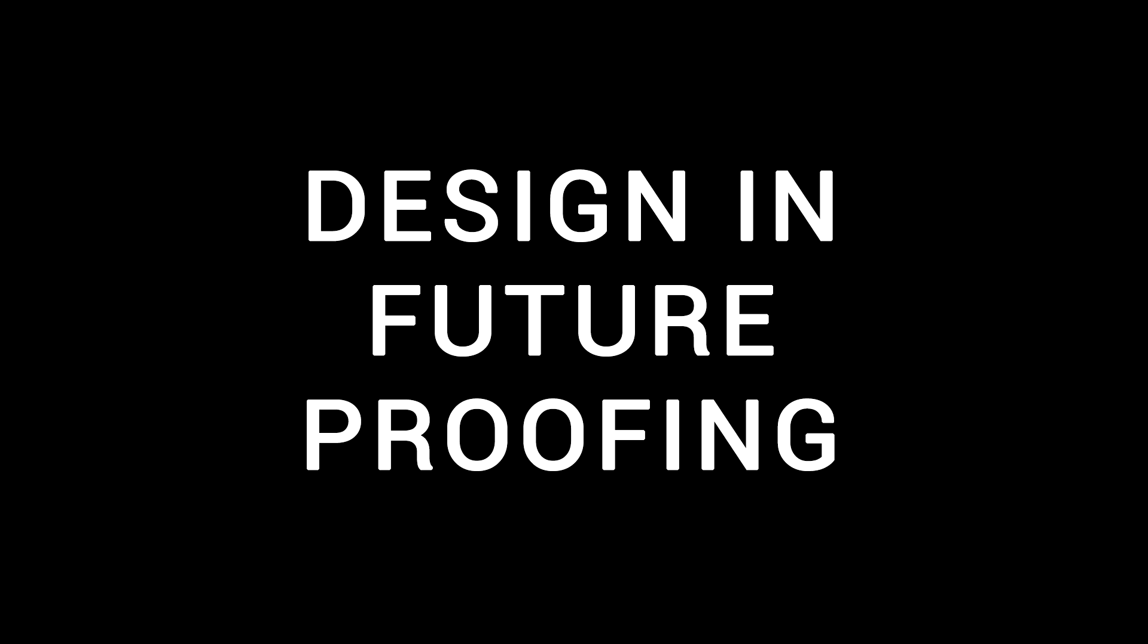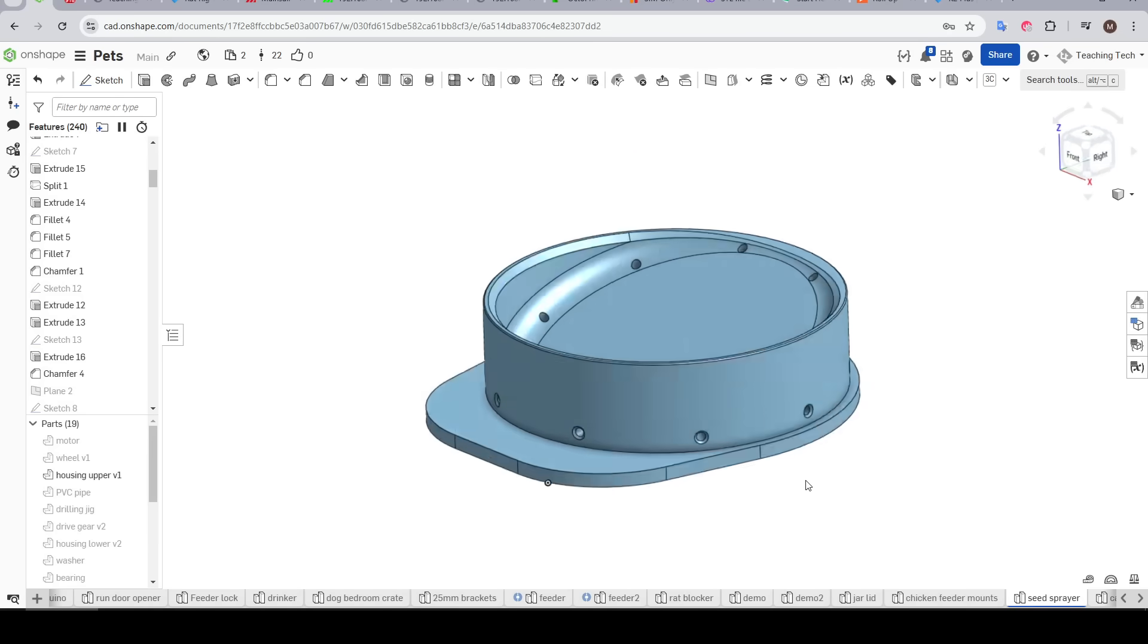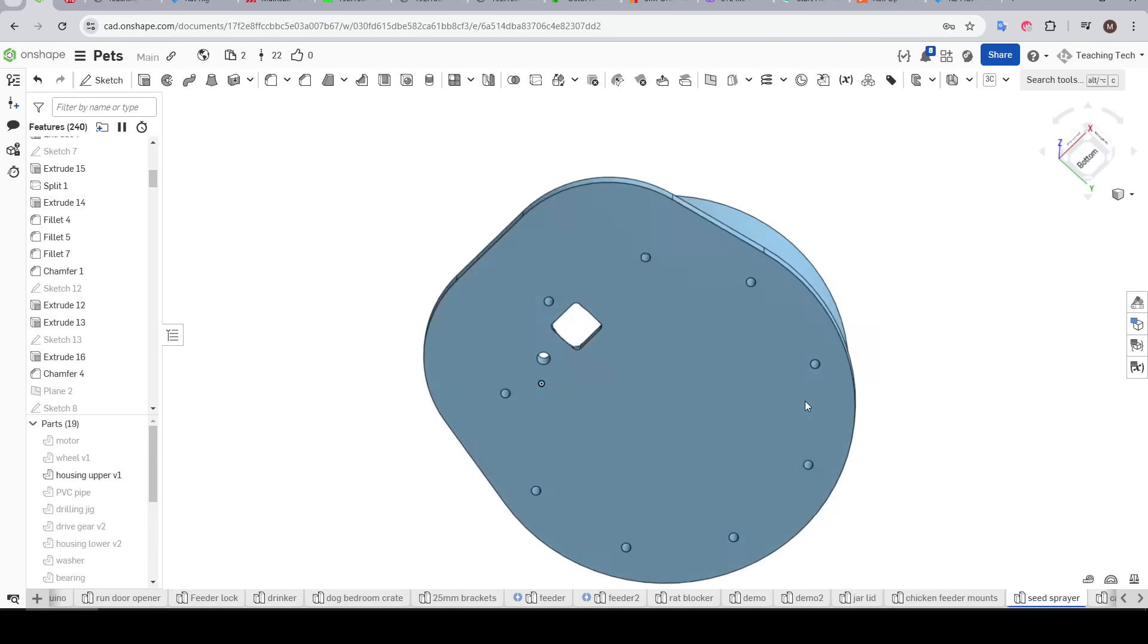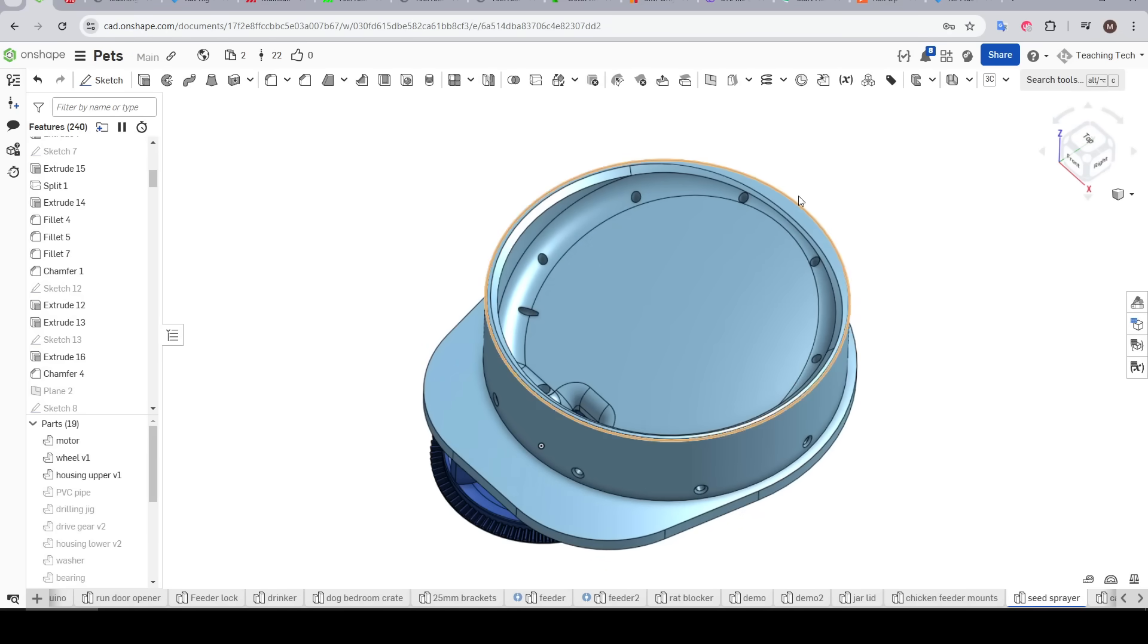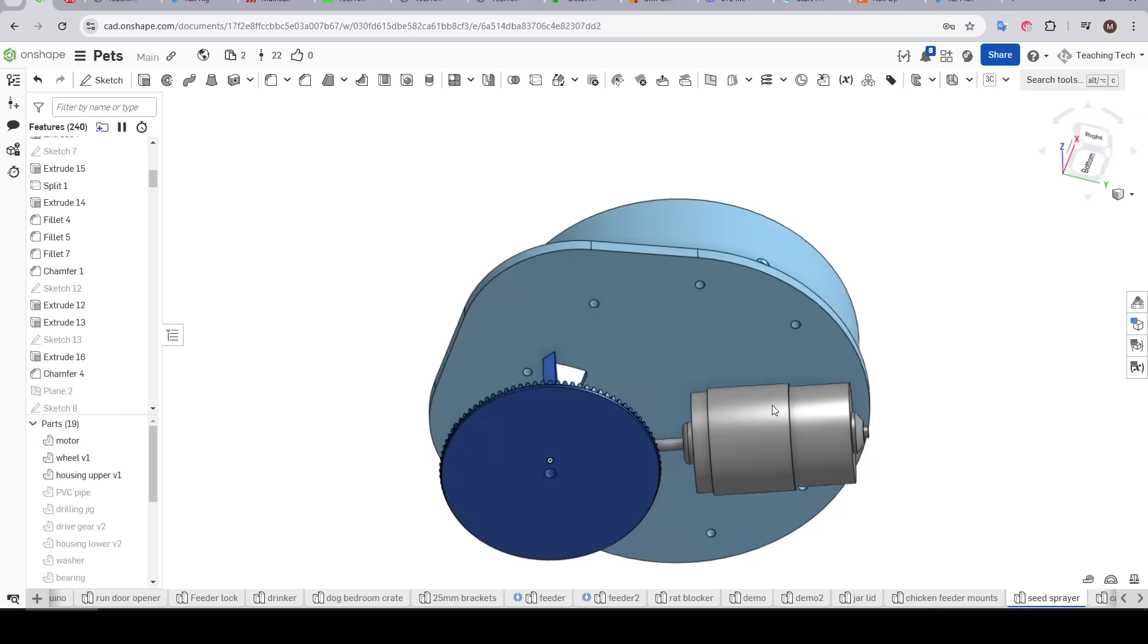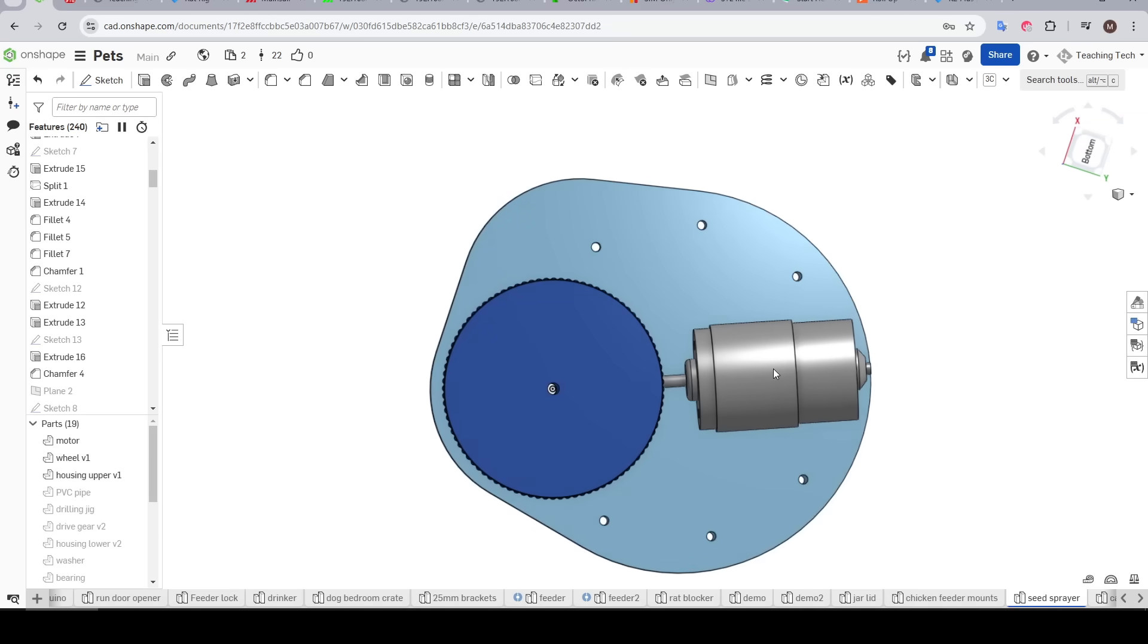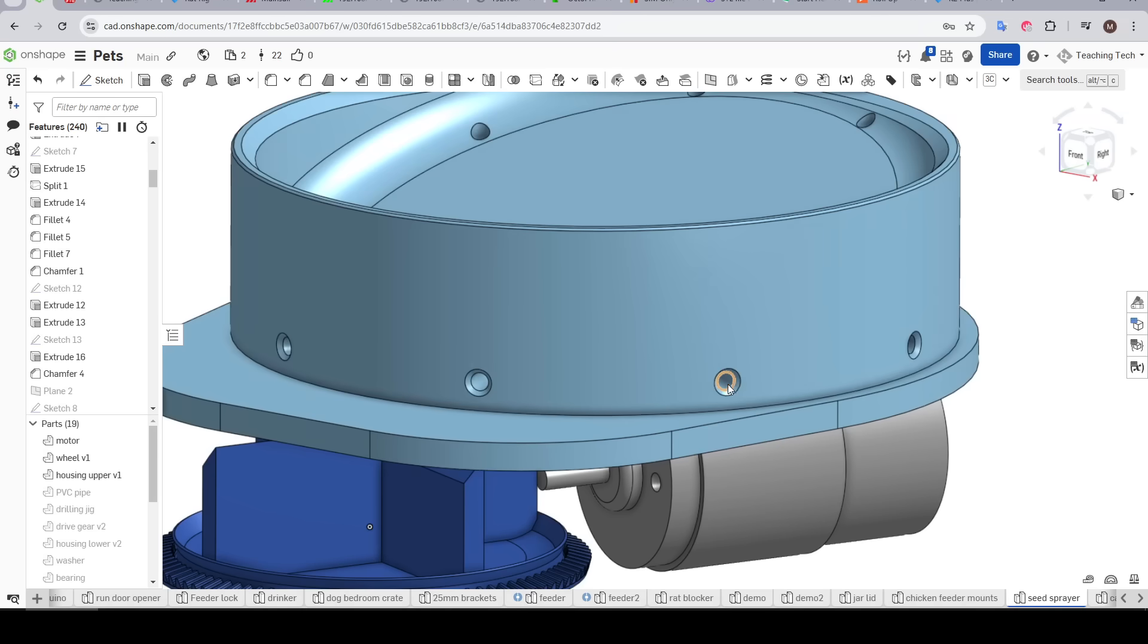Next up, something I do in almost every project, is design in future proofing. On this project, the very first part I finished was this upper housing. It was based on fitment with the PVC pipe and also packaging around the wheel and the motor which I was confident would fit within this silhouette. So I actually sent this part to the printer before I had finished designing anything else. And the reason I could do this and it ended up being okay is because I added in future proofing.